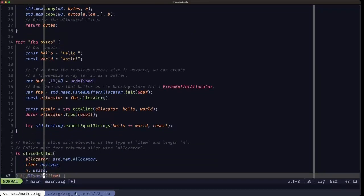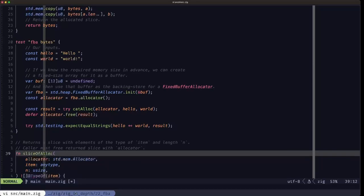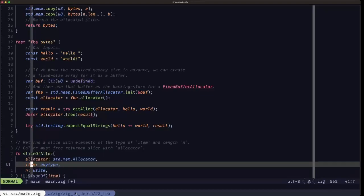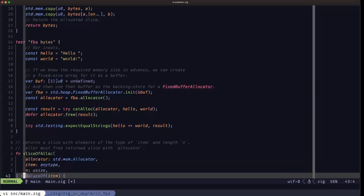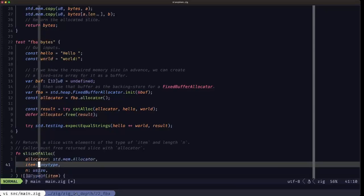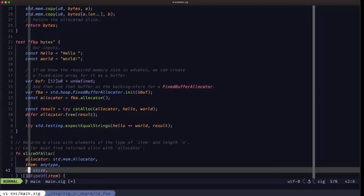Now we're going to see another function that also takes an allocator, called slice_of_alloc. This is a generic function that generates a slice of an item you pass in, and the type of the slice depends on the type of the item. In the return type we're returning a slice, and the element type is detected at compile time using @typeOf on the item itself. We also receive n, a usize, which tells us the length of that slice.